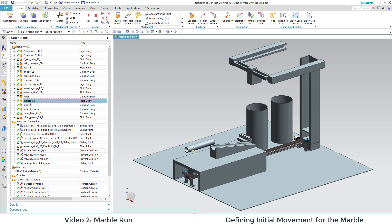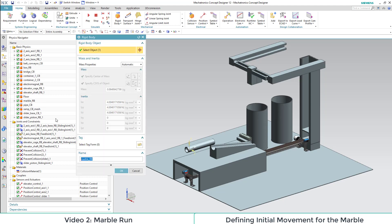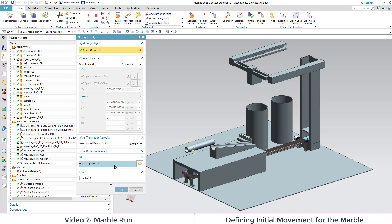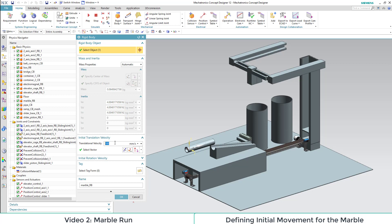This is why we double click on the collision body and then select further options through the arrow down symbol. There we can define an initial speed for our marble. We define it as 100 and confirm.